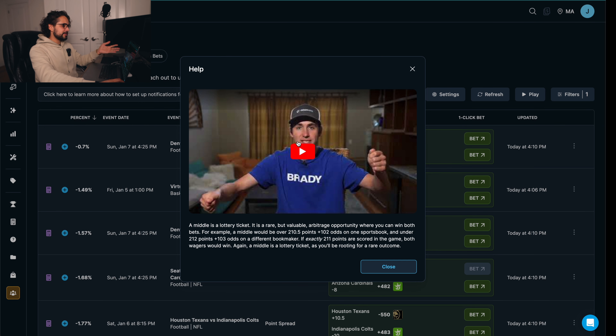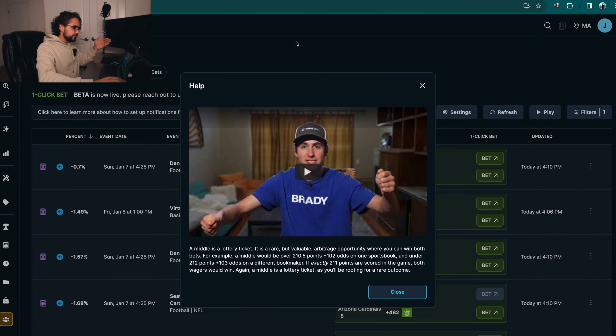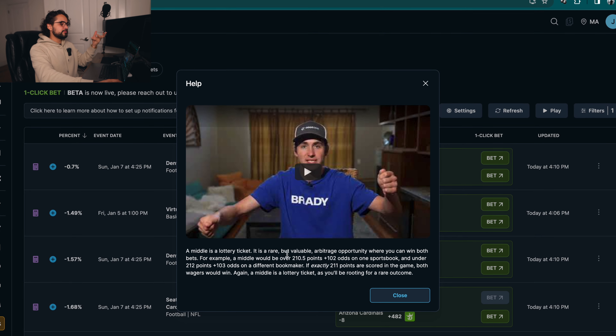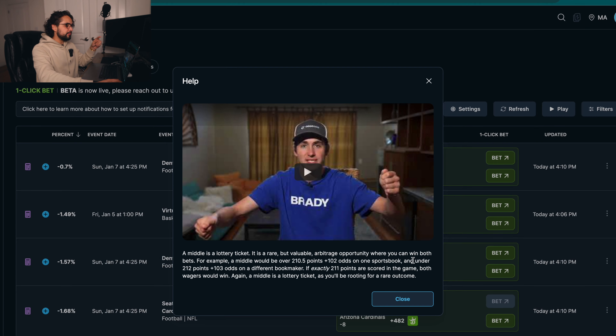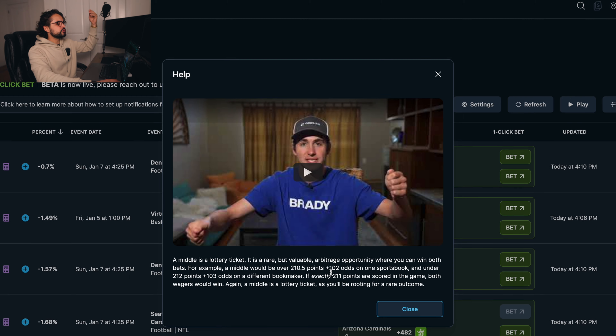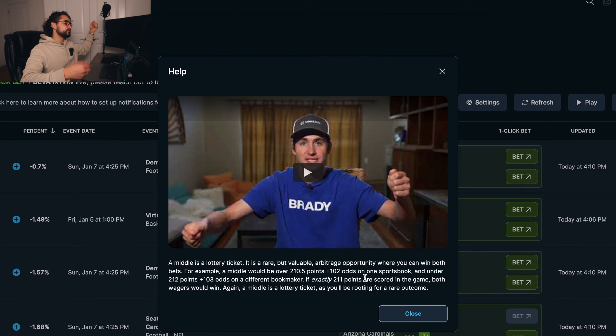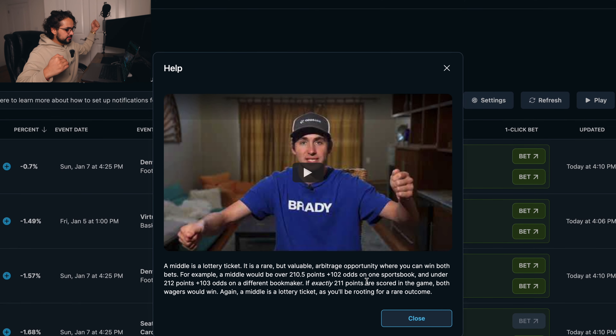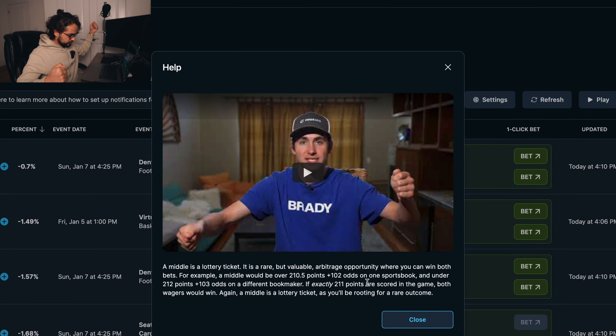But first of all, what is a middle bet? A middle is a lottery ticket. It is a rare but valuable arbitrage opportunity where you can win both bets. For example, a middle would be over 210 points at plus 102 in one sportsbook and under 212 at plus 103 on a different sportsbook. So we have a little margin right there from the 210 and the 212, which is exactly 211. So if exactly 211 points are scored in the game, both wagers would win.